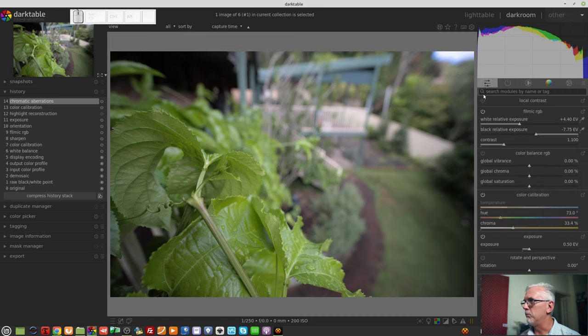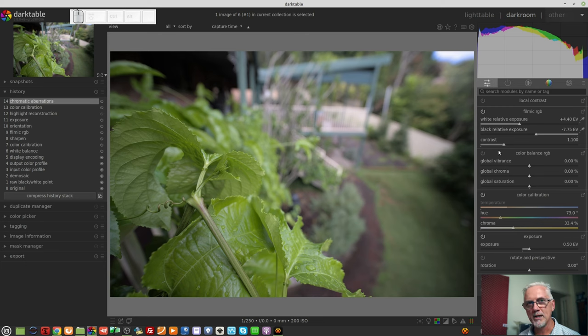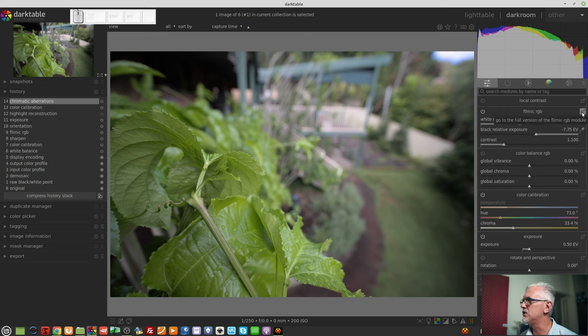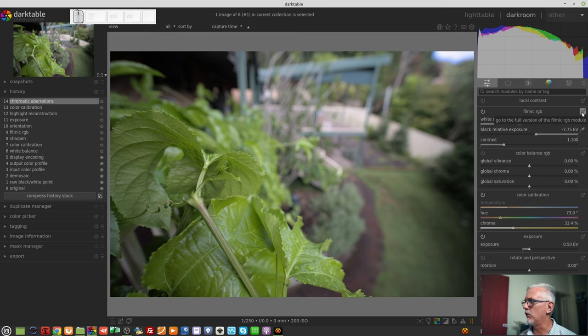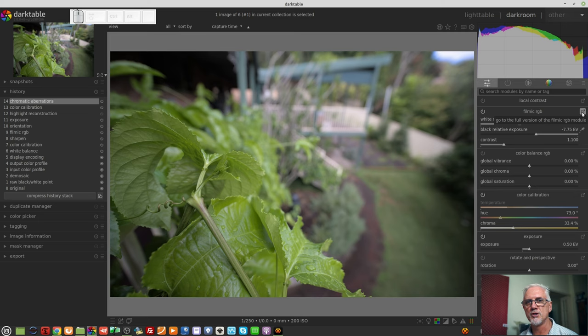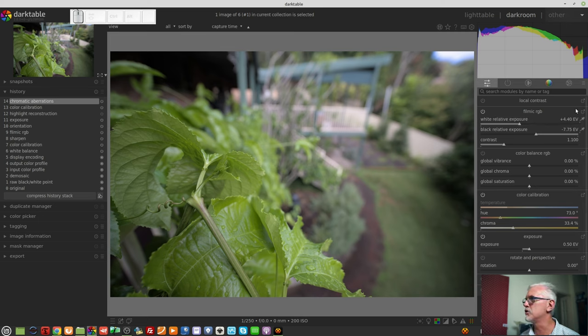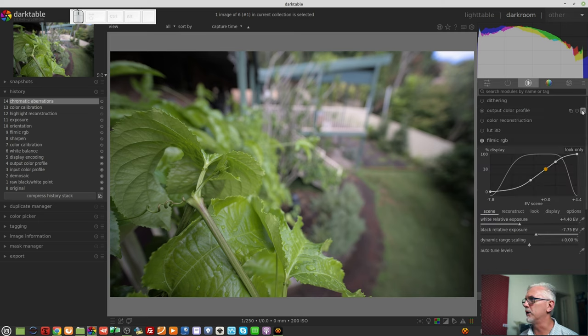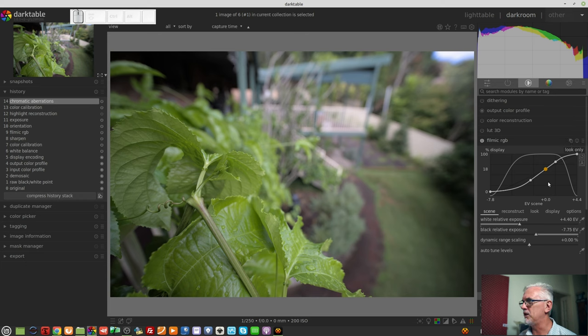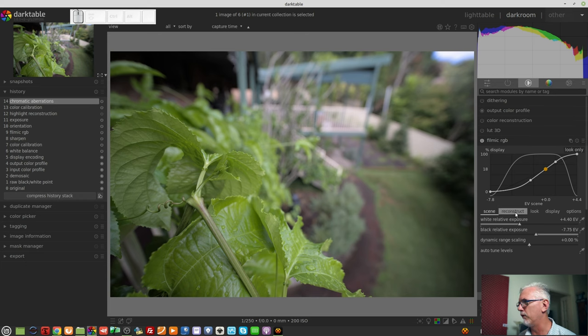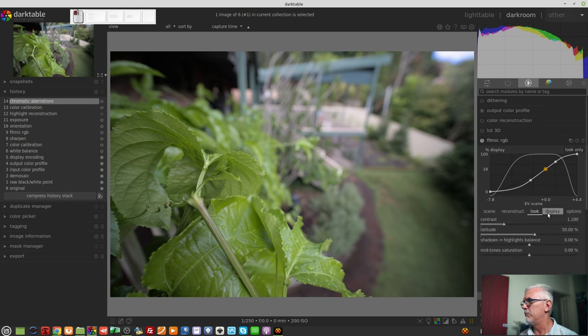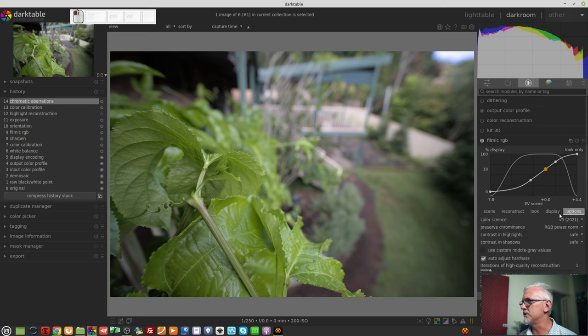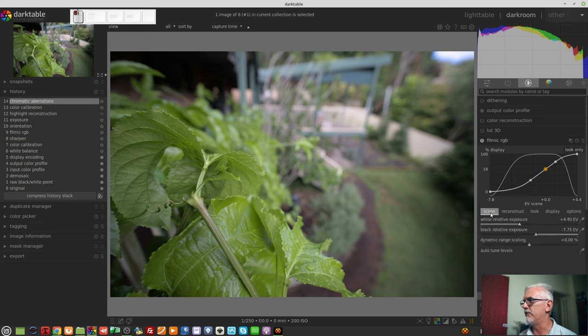Getting back to the quick access panel, you will find that in the top right-hand corner of each of these is this little icon that says, go to the full version of whatever module you've moused over. So if you want to jump to the full version of the Filmic module, you can simply click on that and boom, here you are in the Filmic RGB module with all of the various parameters that are available for tweaking from that module.